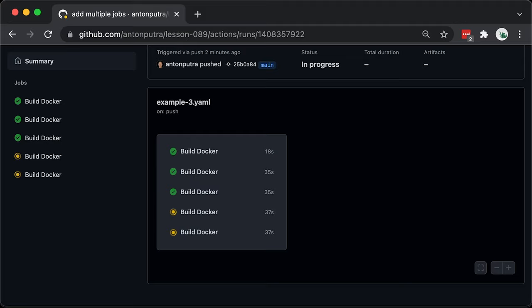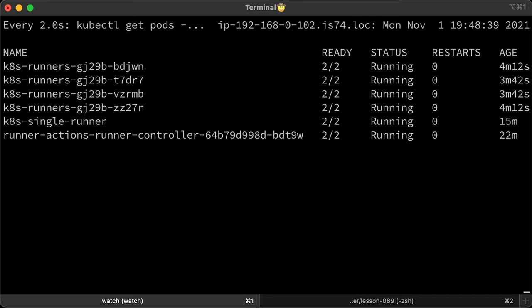Everything is completed and we don't have any new jobs. It will take up to 5 minutes to scale back runners in Kubernetes. All of them gone, except one runner.